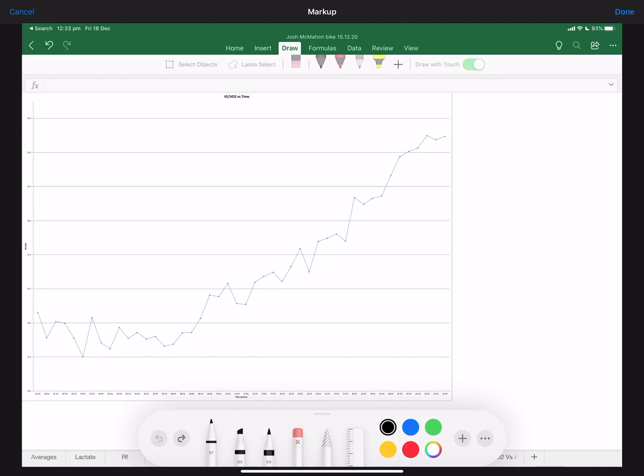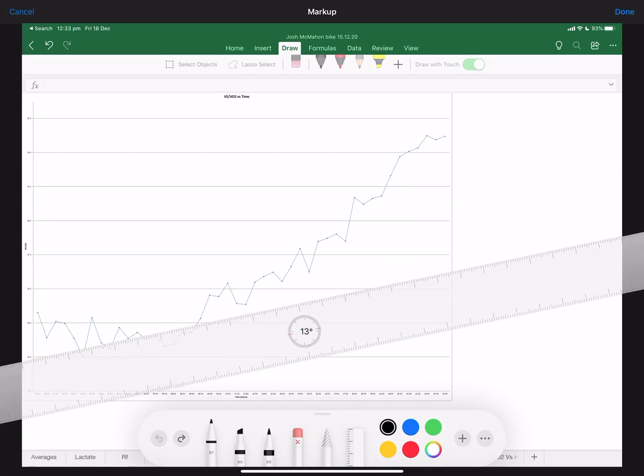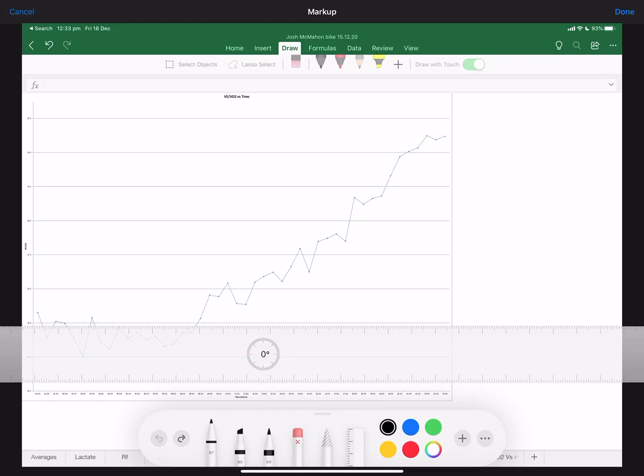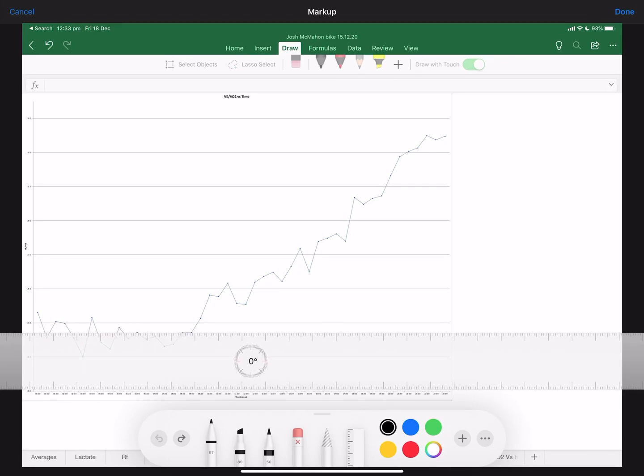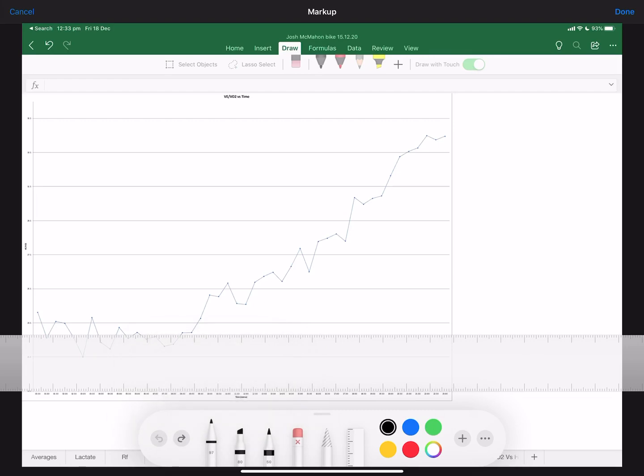we call ventilatory threshold number one and ventilatory threshold number two. Number one is just a line of best fit looking for the first non-linear increase in this graph. I've got my ruler here. You can clearly see that if we put a line of best fit through the starting point here, the first non-linear increase is this point right here. That's our ventilatory threshold number one - that's our zone two heart rate. You see there, it's exactly nine minutes in. That's our VT1. Let's write that down - zone two heart rate.